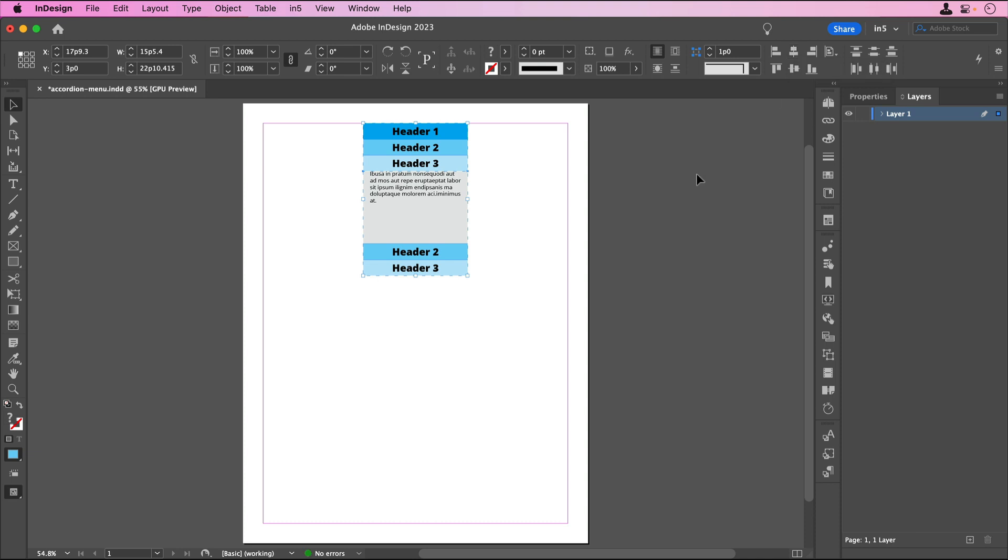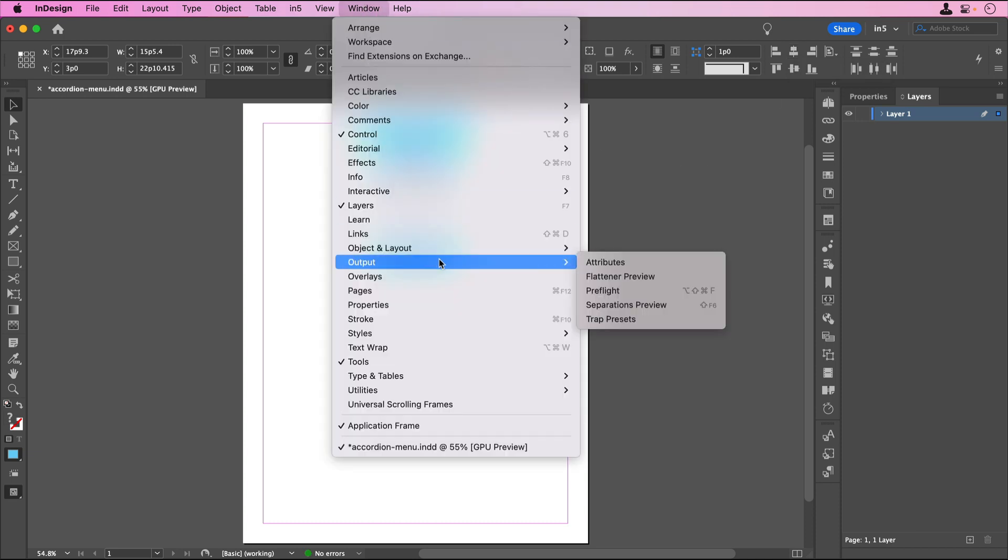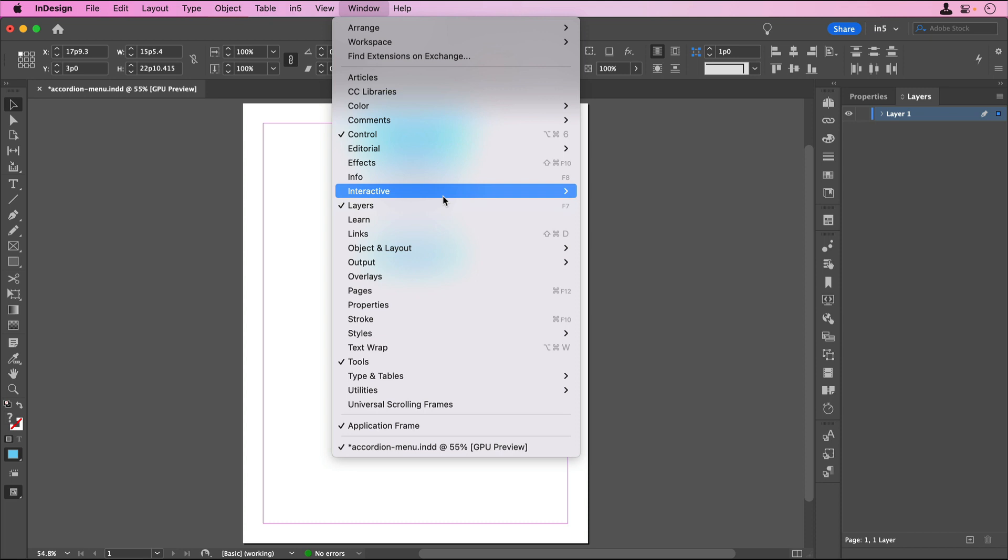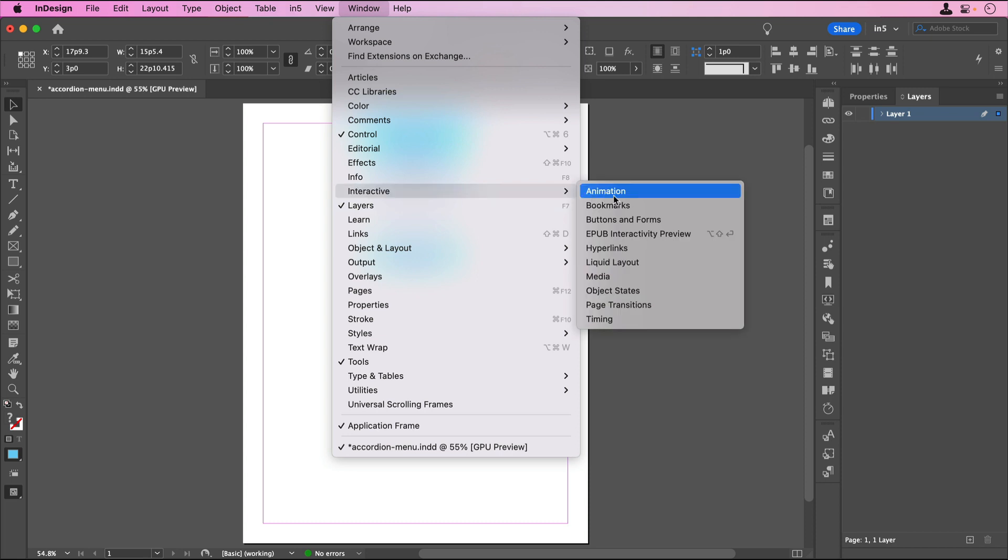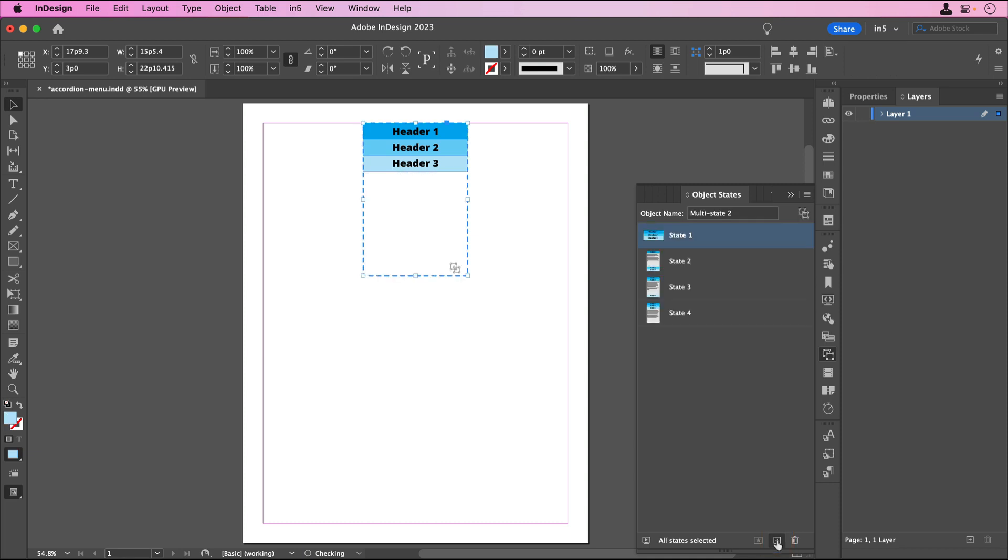With all these groups selected, I'll go to the Object States panel, which you can find by going to Window, Interactive, Object States, and click on the plus button at the bottom of the panel to convert the selection into a multi-state object.